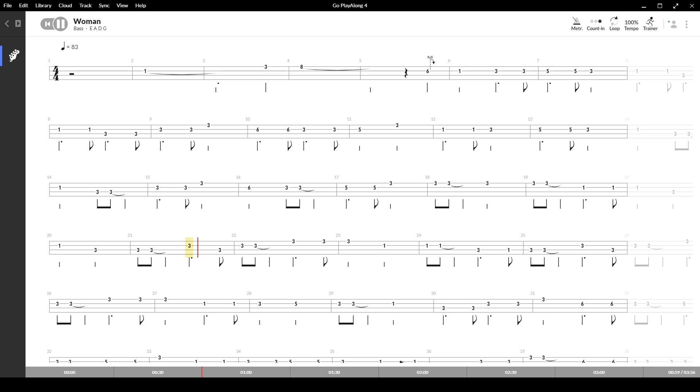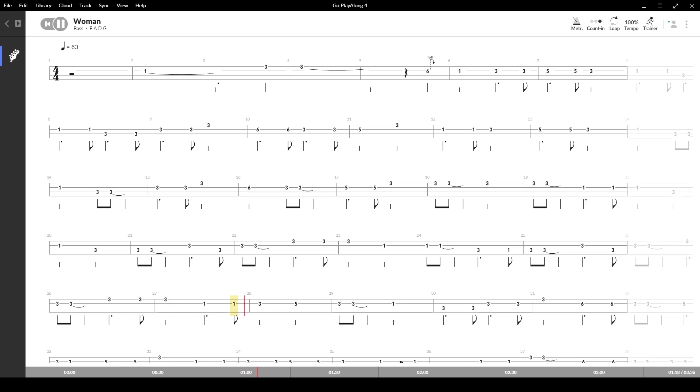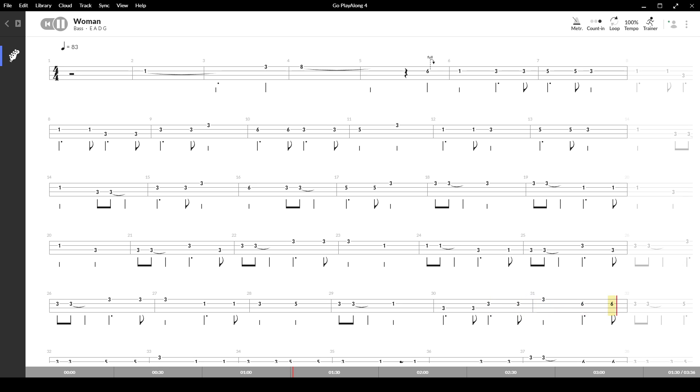And woman, I will try to express my inner feelings. And woman, I know you understand the little child inside the man. Please remember my life is in your hands.